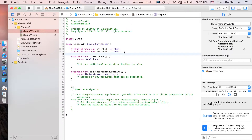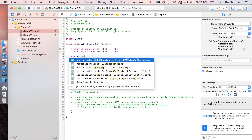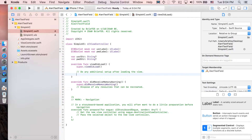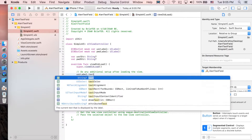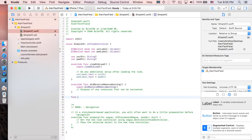Go back to SimpleViewController.swift. As you can see we have two attributes here — we need to create two more. The first one is a String value for the user label, and a password String value for the password label. Next, let's implement viewDidLoad — when SimpleViewController loads, we set userLabel.text equal to userString and passwordLabel.text equal to passwordString.